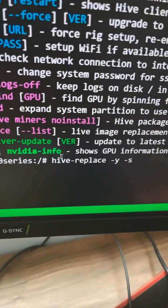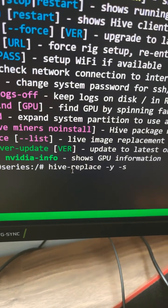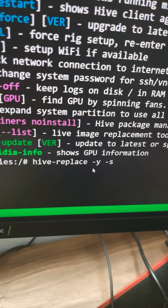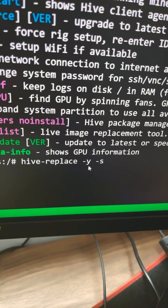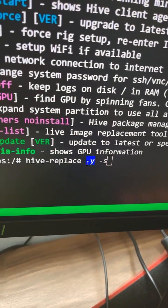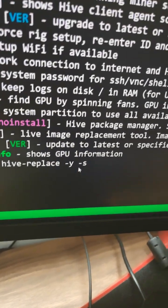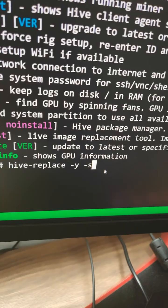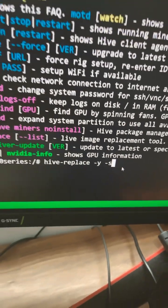Now we just have to simply type in hive-replace and then dash y, which means yes for all, and then s, which means for the latest stable version.